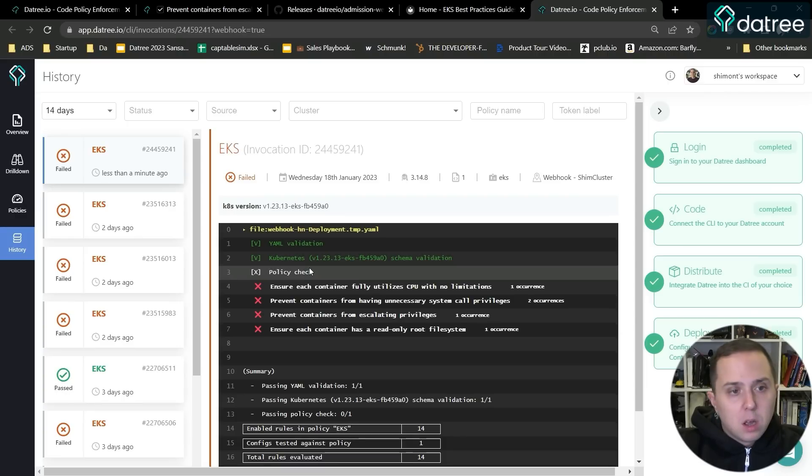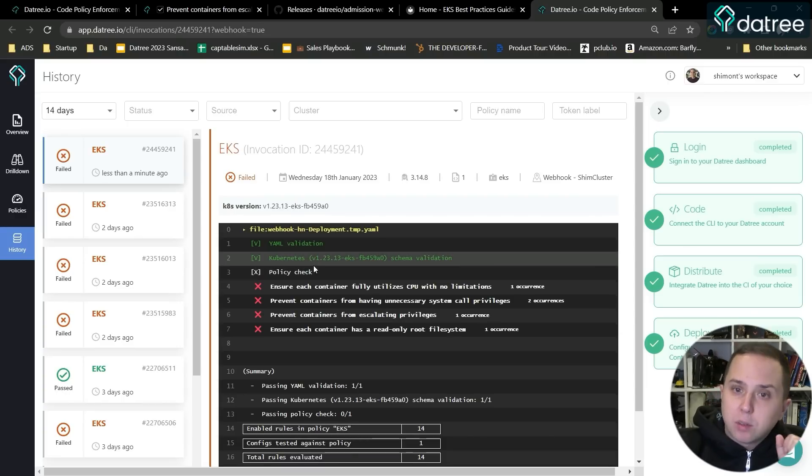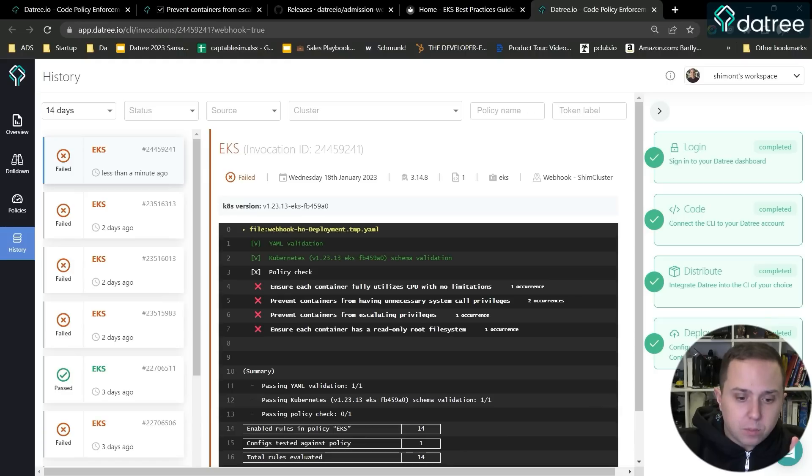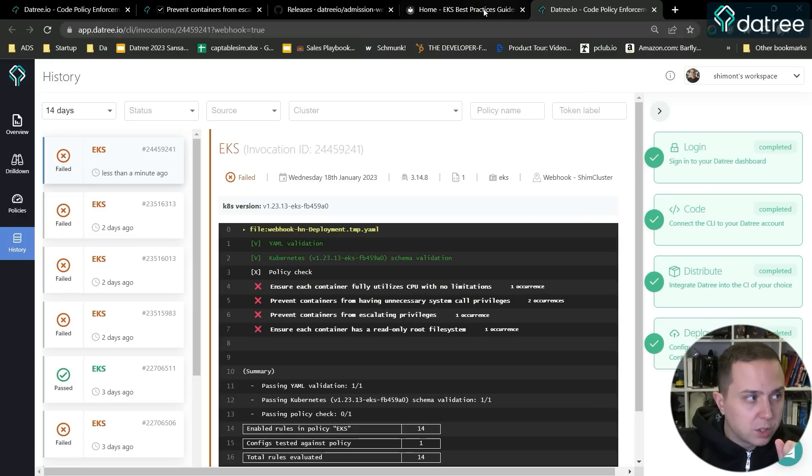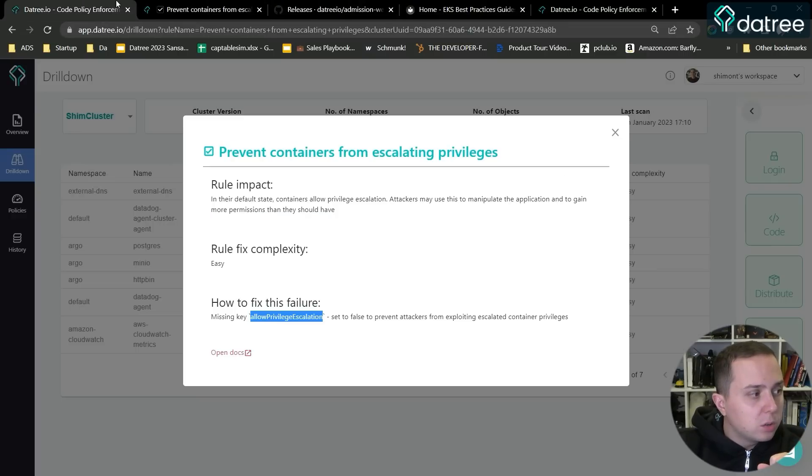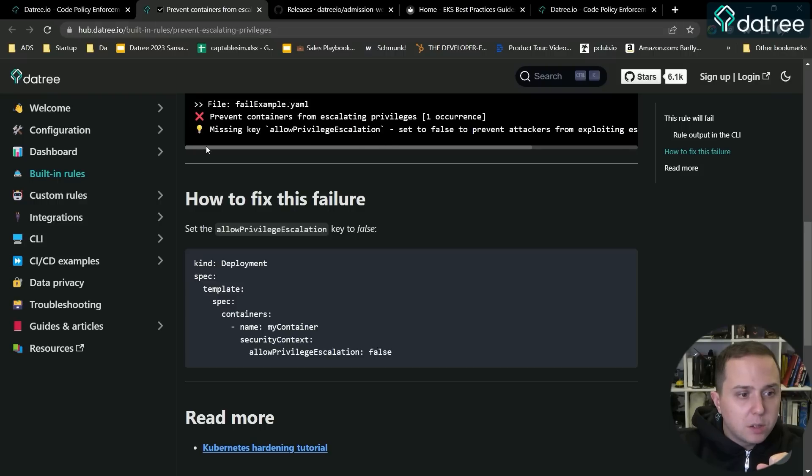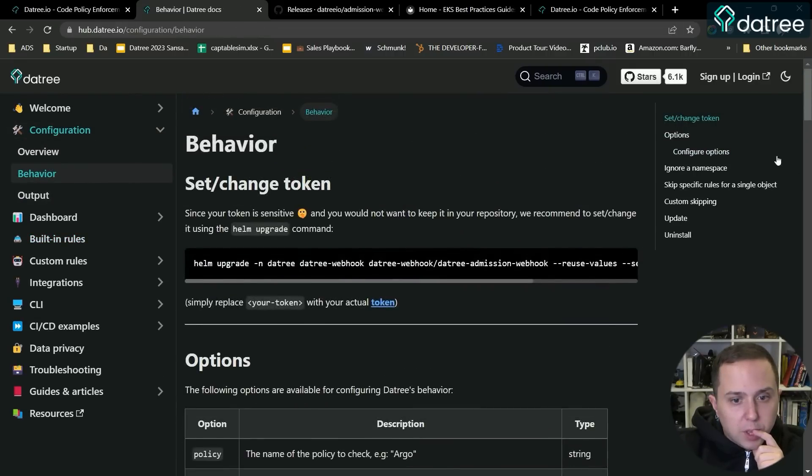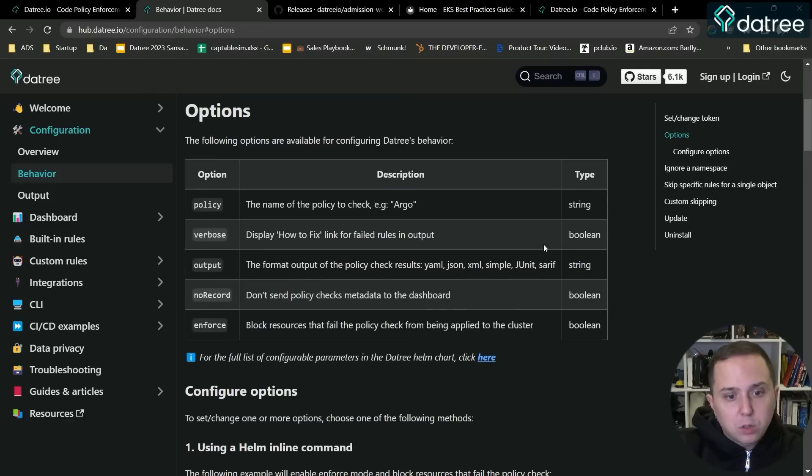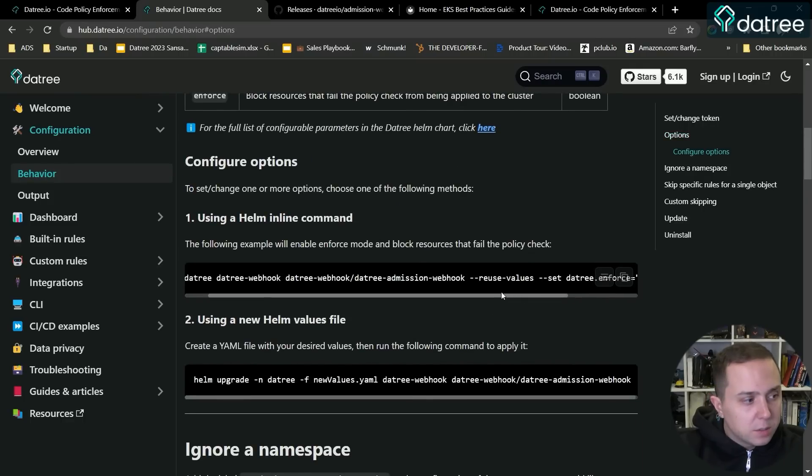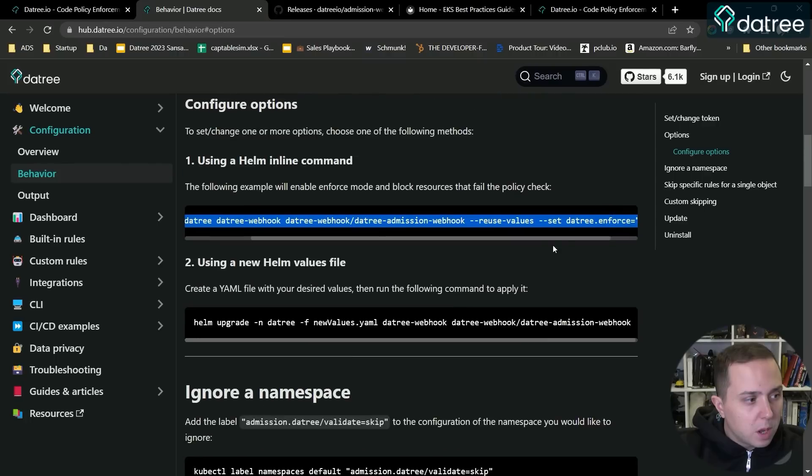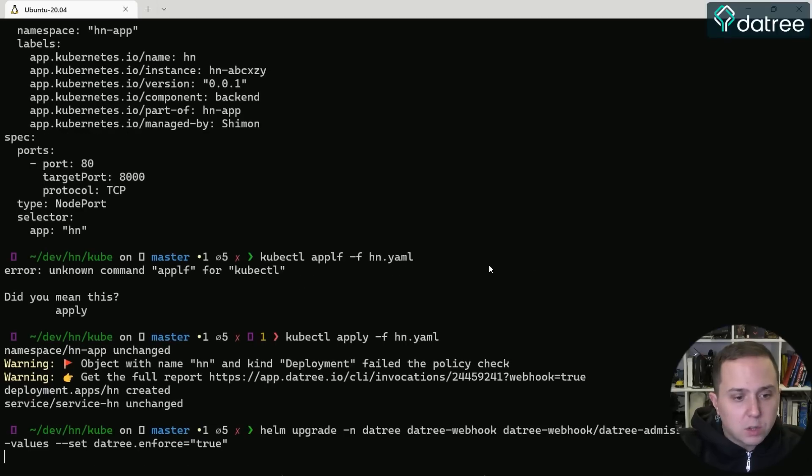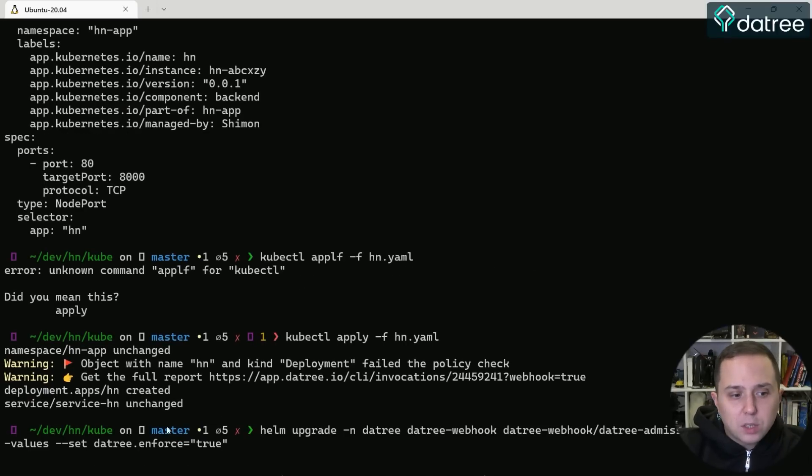But maybe I want to enable policy enforcement and maybe I want to block those resources from actually happening, from actually running on my cluster. So in order to do so, I can go to the Datree docs and in the Datree docs, I can go into the configuration and look at the behavior that allows me to enable policy enforcement. So I'm going to copy this and I'm going to run this command and upgrade my deployment with the parameter that says Datree enforce true.